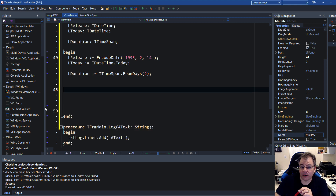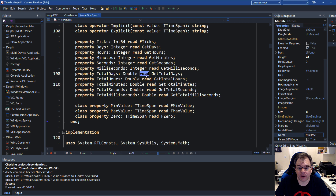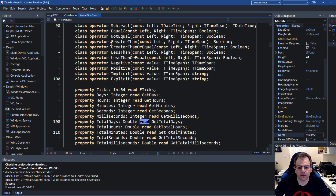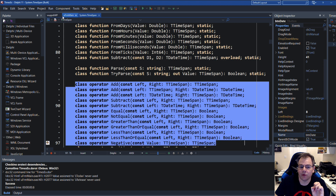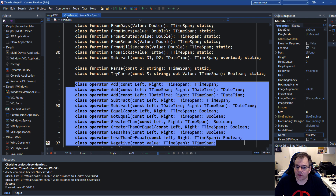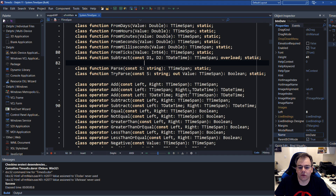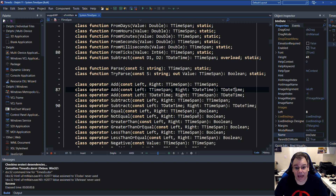Just be aware that the only way to assign a duration is using the From methods — you can't assign to the properties; all properties are defined as read-only. One final word: in addition to the methods and properties, you also find class operators, which is very important. That means you can use normal operators like plus, minus, equal, greater than, less than with TTimeSpan values for comparison, addition, and so on. You can add two TTimeSpan values and get a new TTimeSpan, or add a TTimeSpan to a TDateTime and get a TDateTime. This is all very flexible — it's all included inside the Delphi RTL without any third-party libraries.